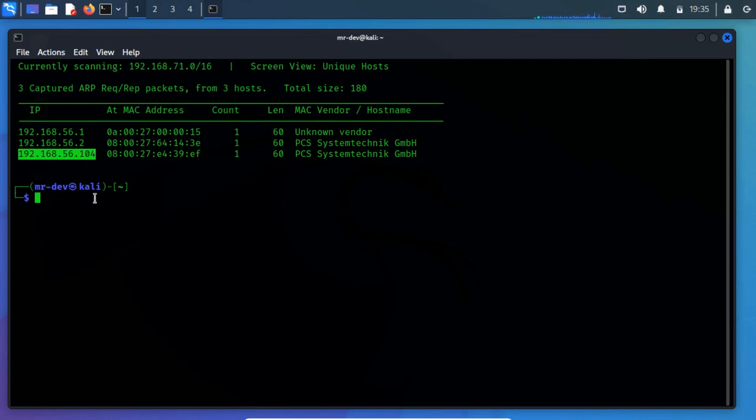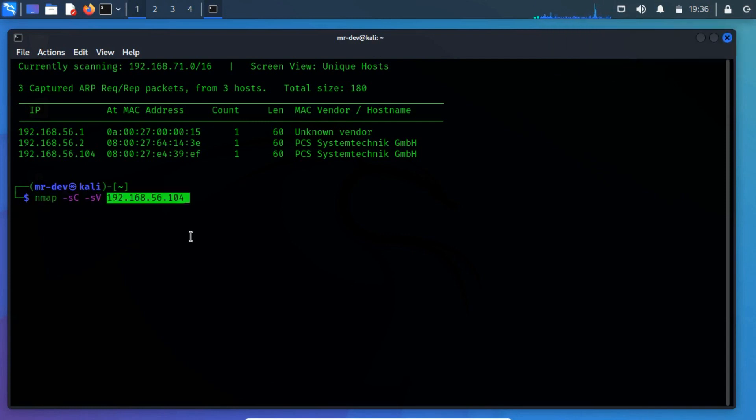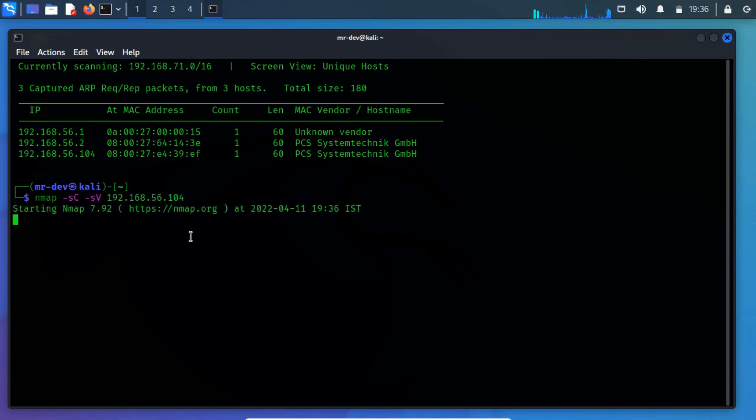As in most cases, we are going to use the famous nmap tool. Where -sc performs a script scan using the default set of scripts. -sv enables version detection, which will detect what versions are running on what port.